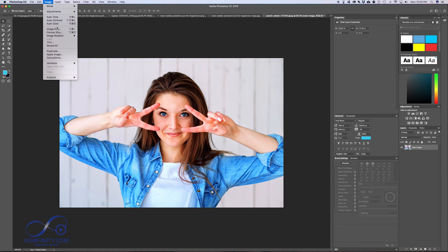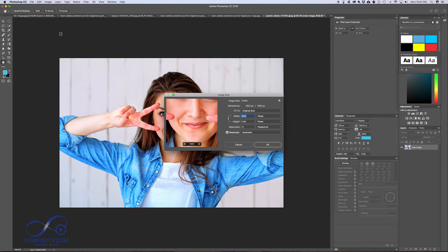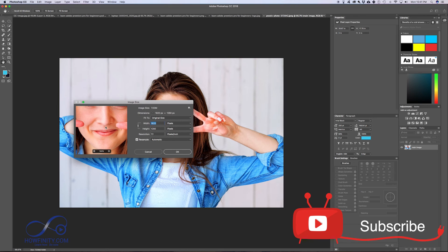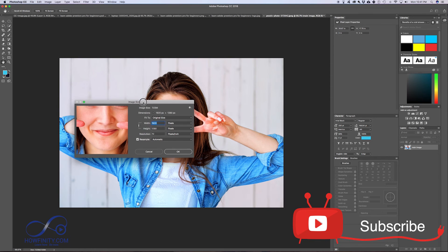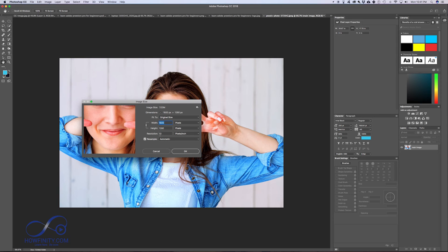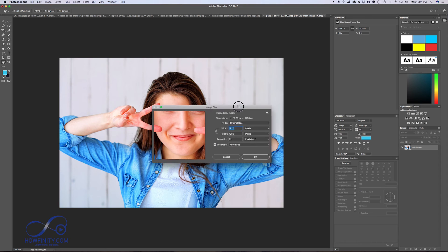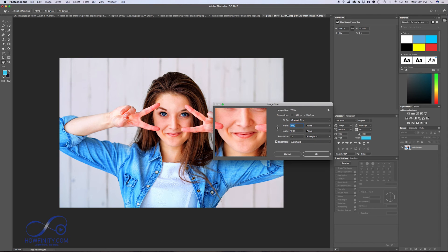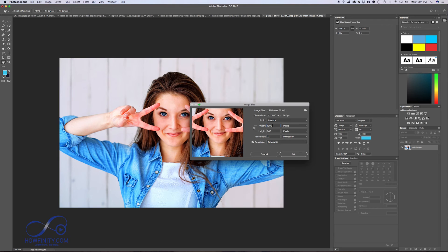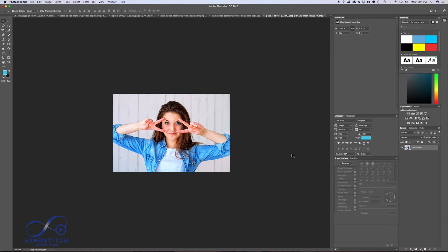The last thing I wanted to show you with working with images is working with image size. Click image size and it will show you the image size of your document. This picture happens to be 1920 by 1280 at 72 resolution. You could change any of these settings if you want to - they're linked actually, so it's going to keep the dimensions and proportion of this picture the same. Meaning if I change this to a thousand, it's going to change the height. So if I change the width, it's going to change the height and it's not going to make it distorted.